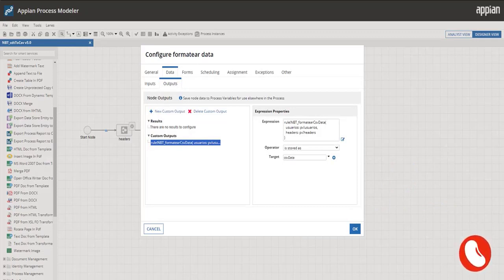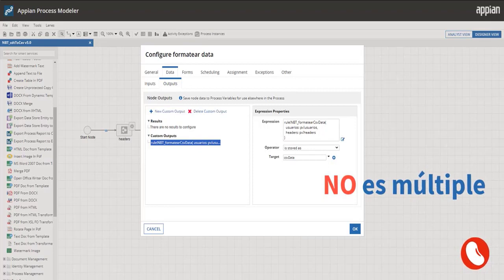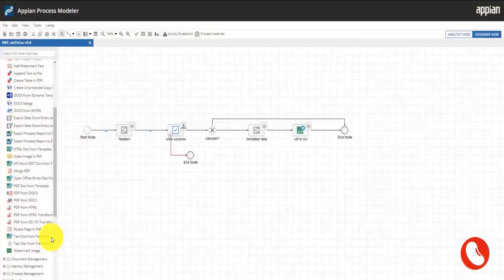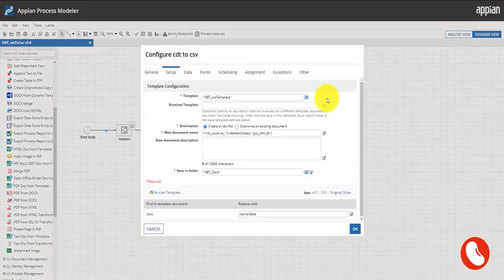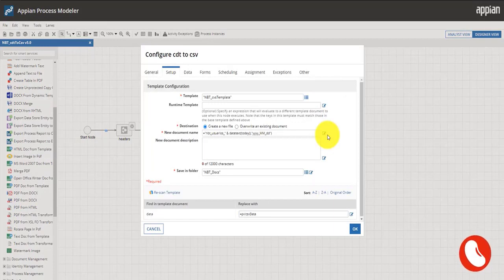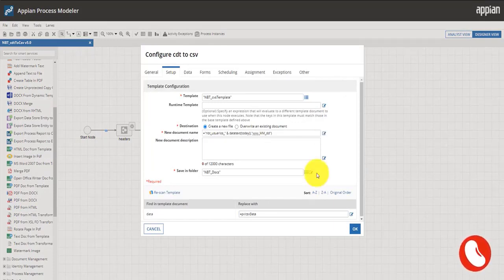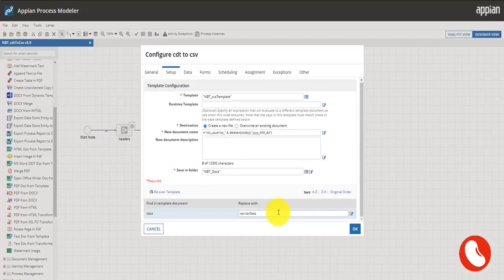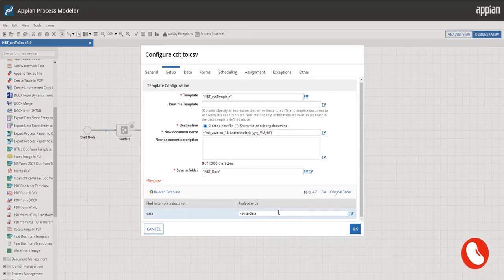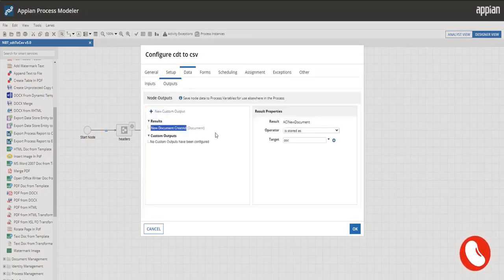Fifth node, using the text doc from template smart service, let's select the template, set a dynamic name for the new doc, select the folder where it will be stored in. For the tag called data, we will pass the process variable CSV data which contains the previously formatted text. First, in the outputs tab, from the results select the new document and save it into the process variable of document type. This variable can be created as shown here.